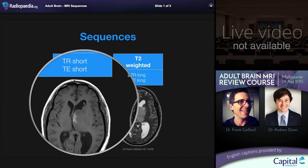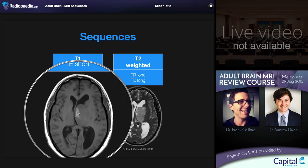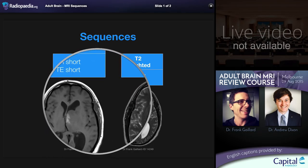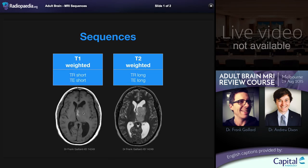CSF is bright on T2 and dark on T1, but as we'll see shortly, that's not always the safest way of identifying sequences. A number of substances are hyperintense on T1, with the ones most relevant to the brain being blood product, fat, some proteinaceous material, and contrast enhancement.